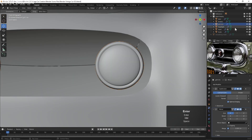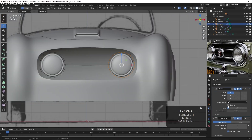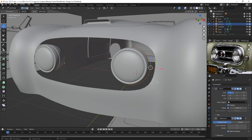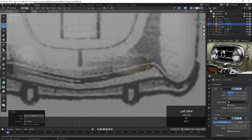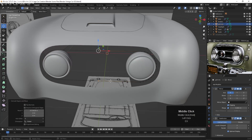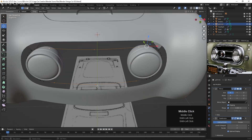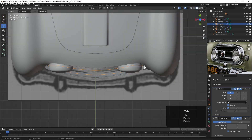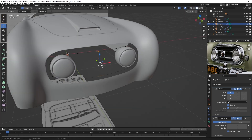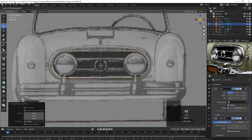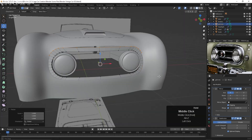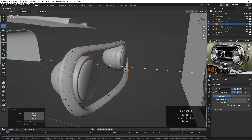Hi, Darren Lyle here. I'm continuing to work on my course, Blender Vintage Car Creation, where we're creating a 1952 Nash Healey Roadster.